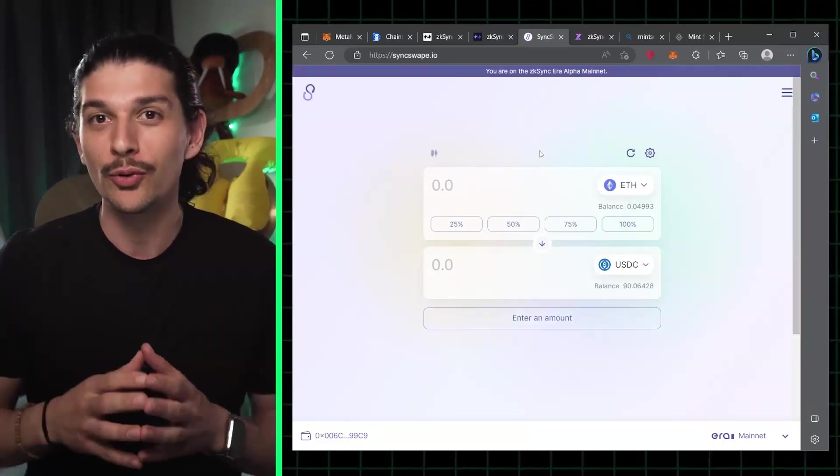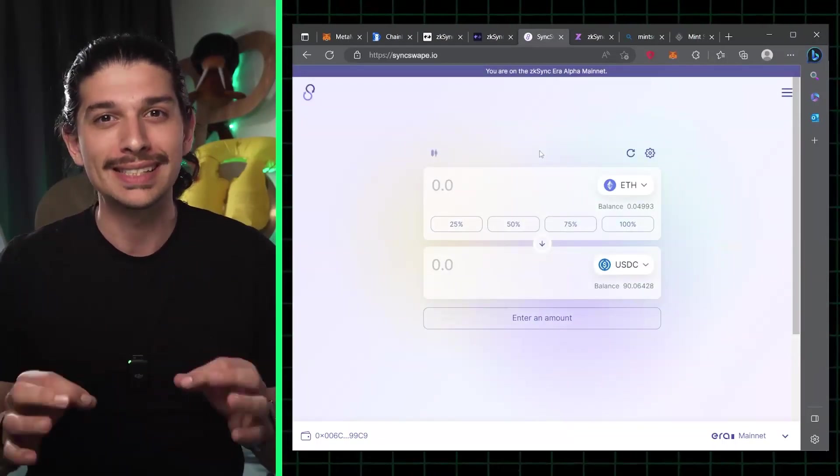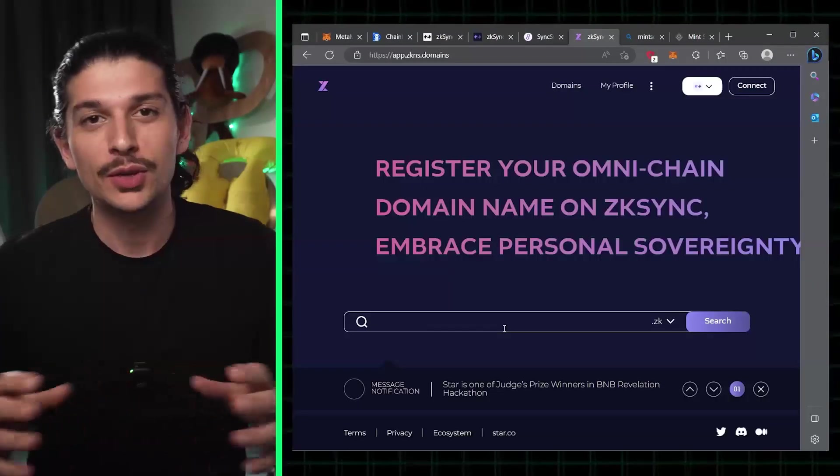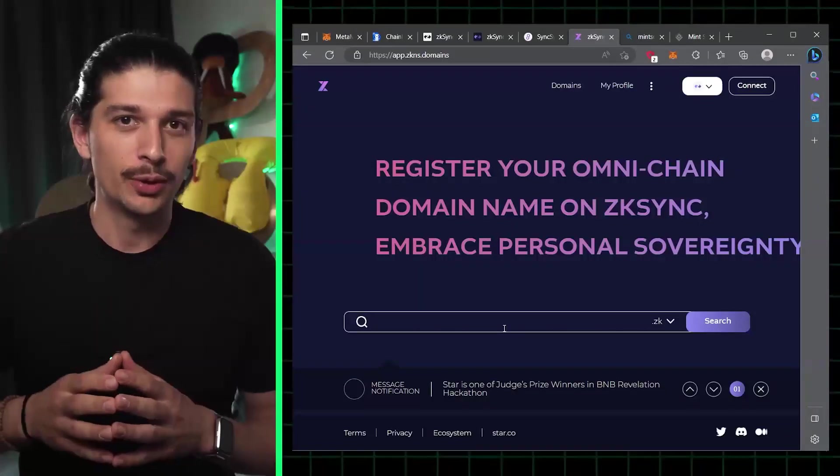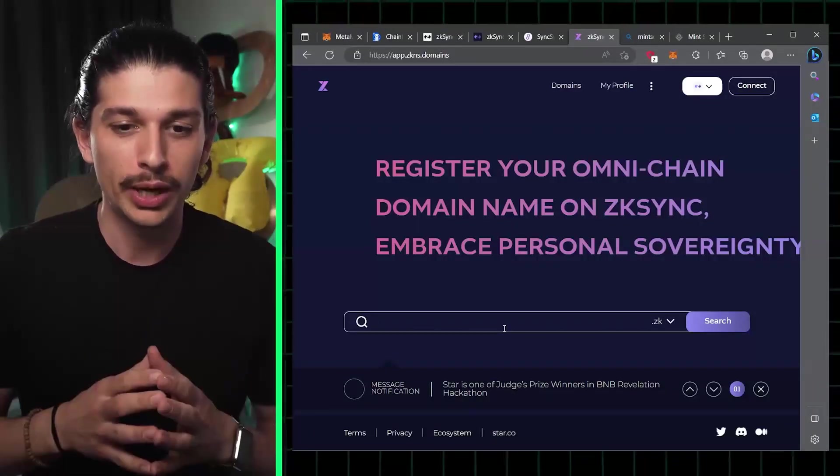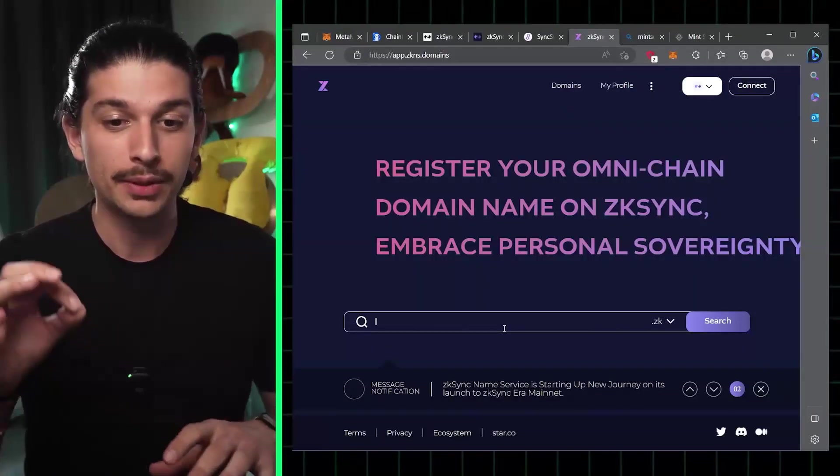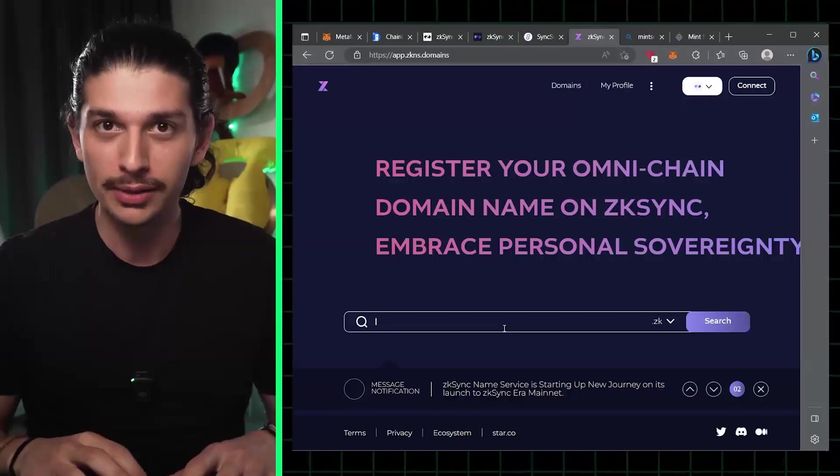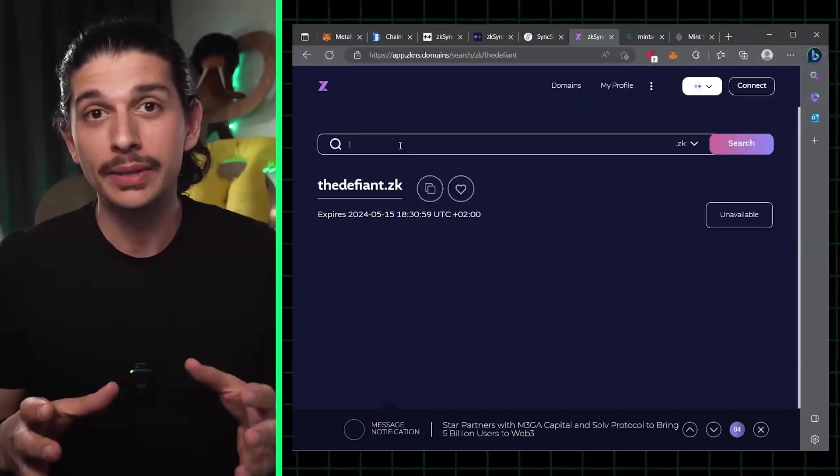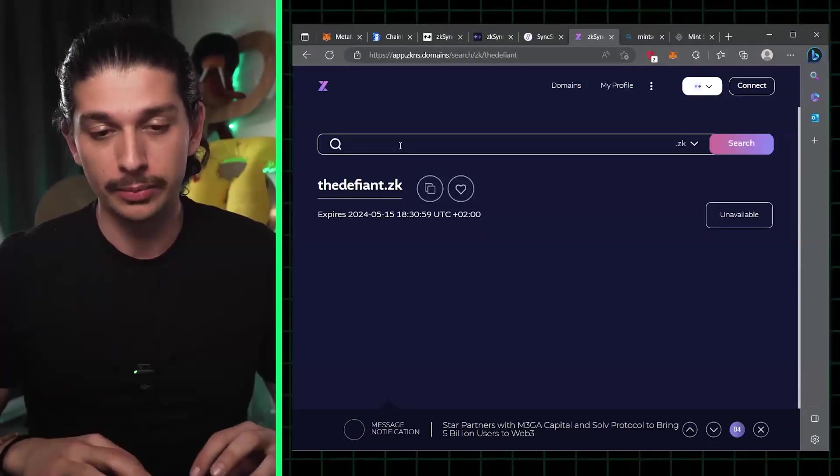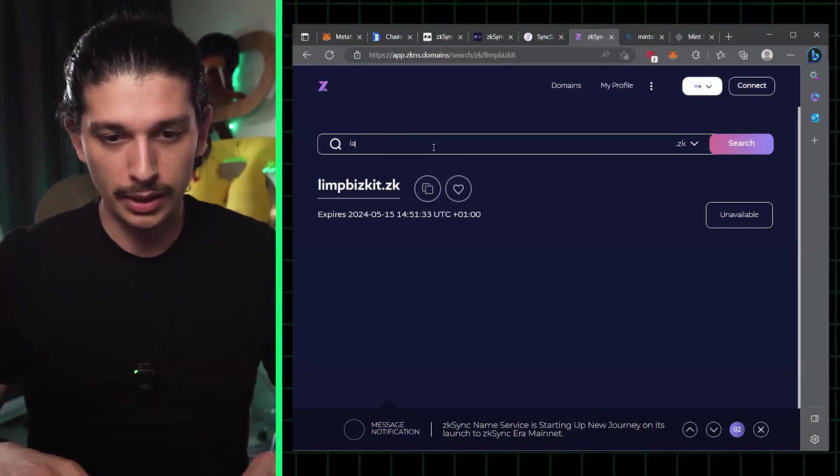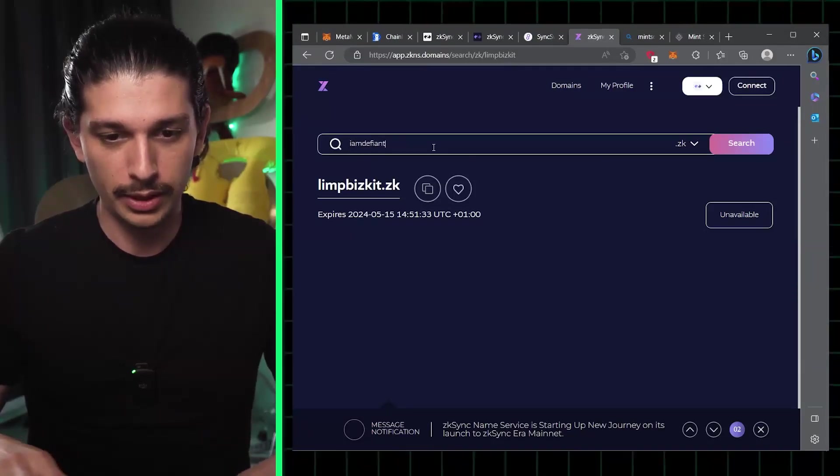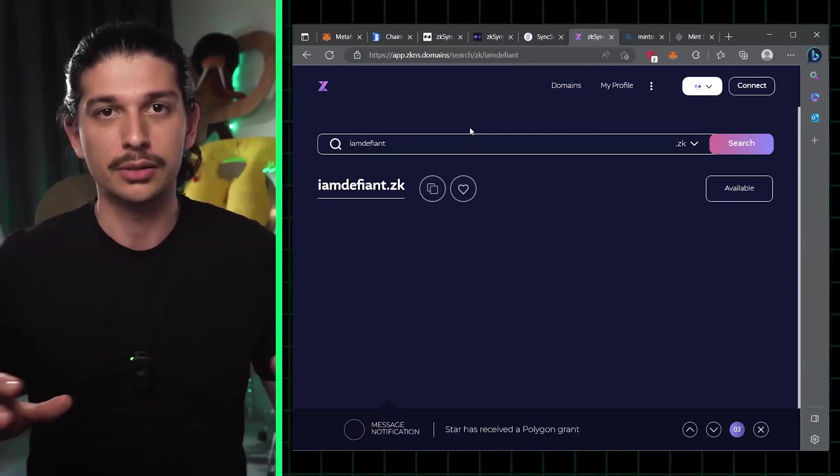Next up is step four, minting our very own .zk domain. To do so we have to go to app.zkns.domains. I've typed in 'the Defiant' and I see that it's unavailable. We will go for 'I am Defiant.' See if that works. That's available.